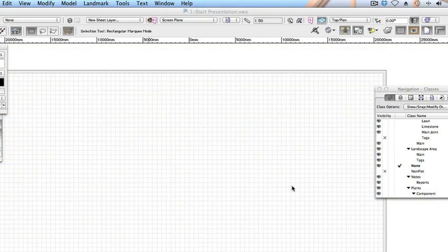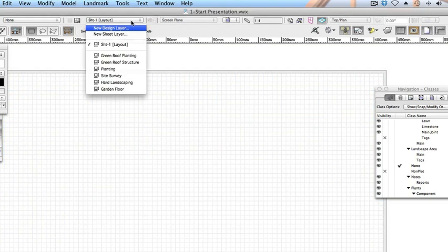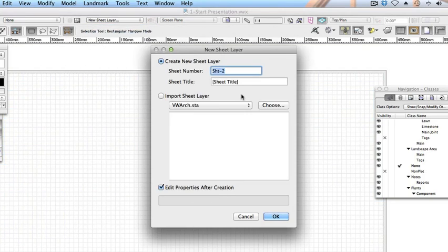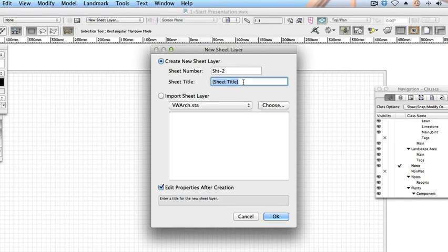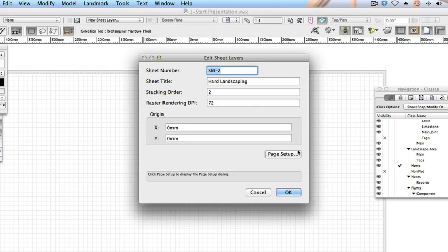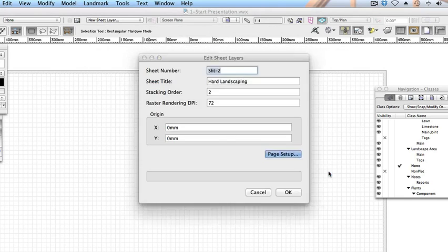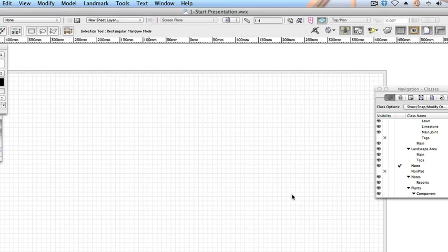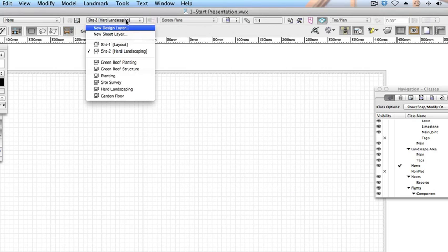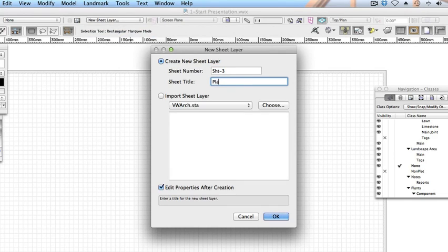Return to the layers menu to create two more sheet layers with the following settings. Sheet 2. Sheet Title Hard Landscaping. Page Size ISO A1. Sheet 3. Planting. Page Size ISO A1.